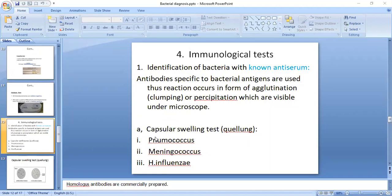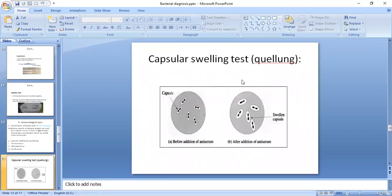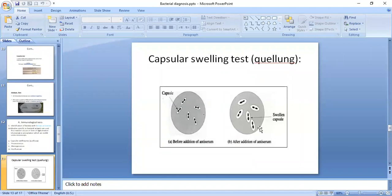The three most important bacteria that cause meningitis are Pneumococcus, Meningococcus, and H. influenzae. These bacteria are capsulated. When known anti-serum is used, the capsular swelling test or Quellung reaction occurs. Before addition of anti-serum the bacteria appear normally capsulated, but after anti-serum the capsule swells, indicating a Quellung reaction positive result.